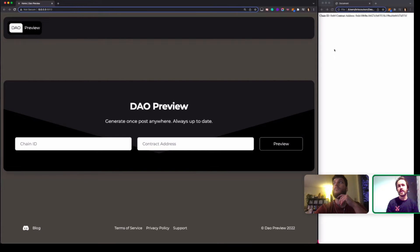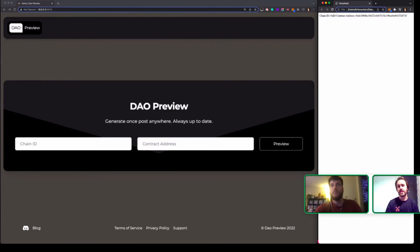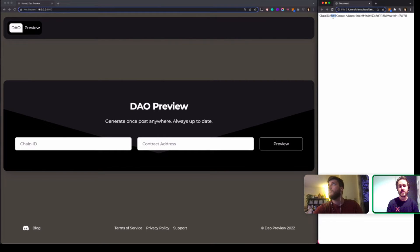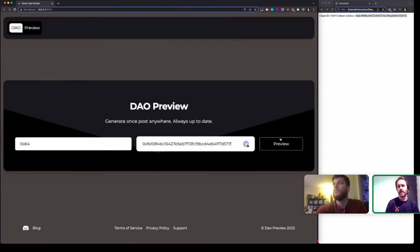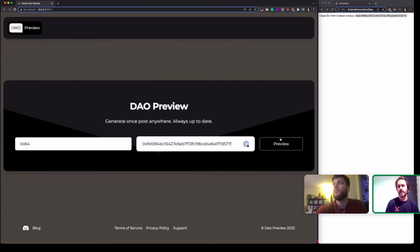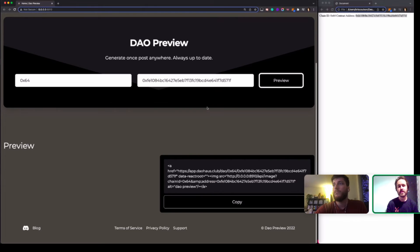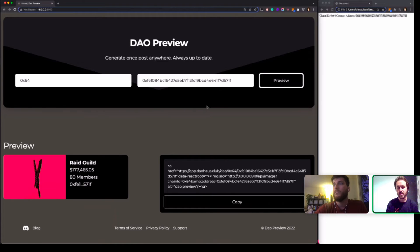And so what we came up with is DAO Preview. This is just a simple image generation tool where you paste in the chain ID and the address for your DAO. And then once you hit preview you get a little image that gets generated and you also get a code snippet that you can place in your website or your blog or the readme for your project's GitHub.